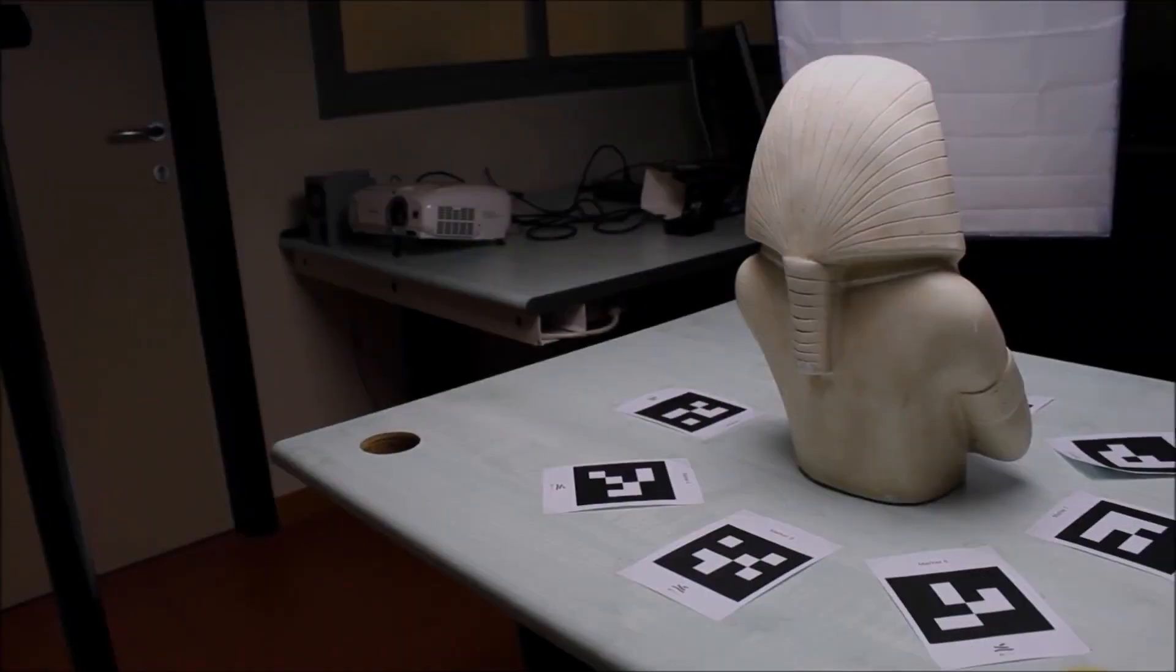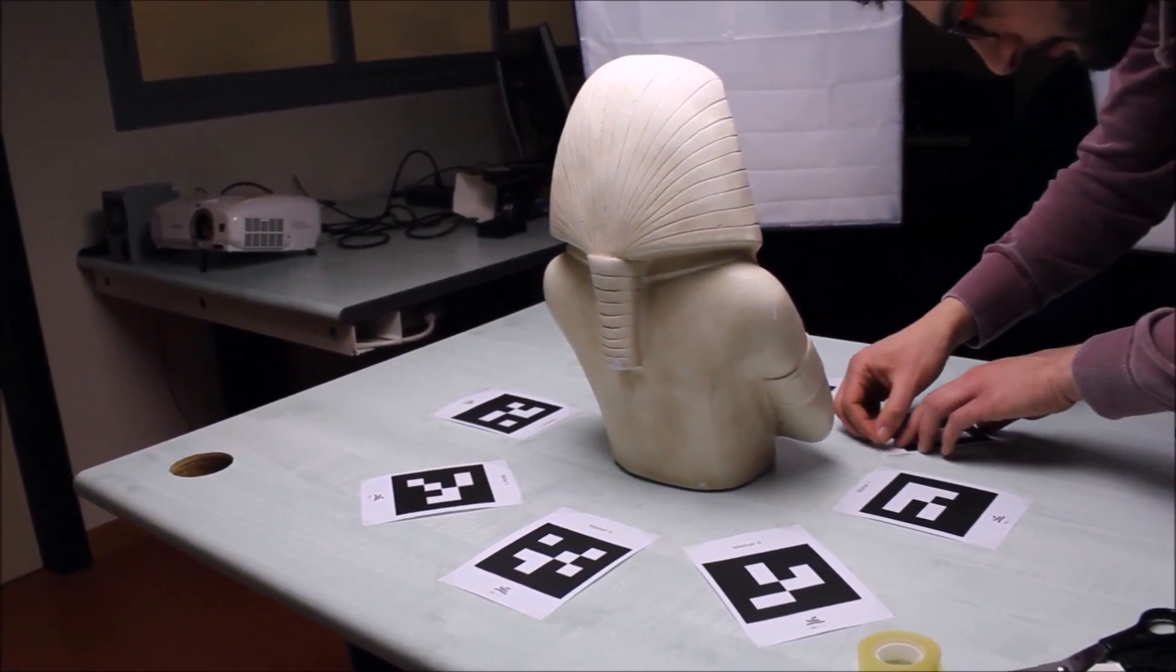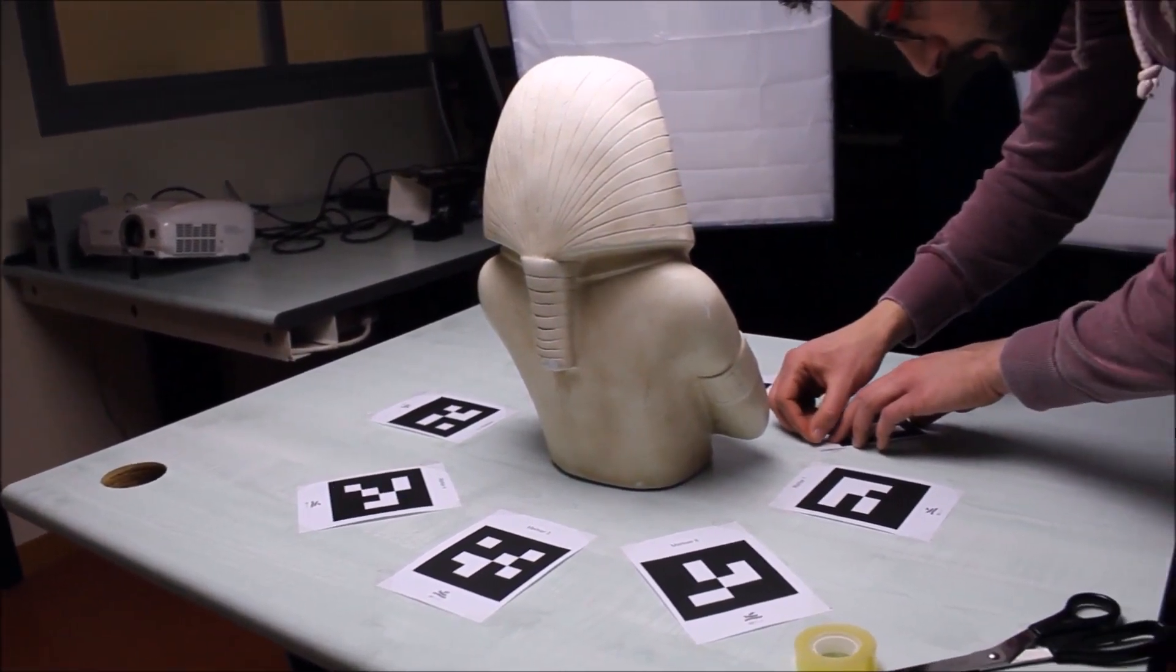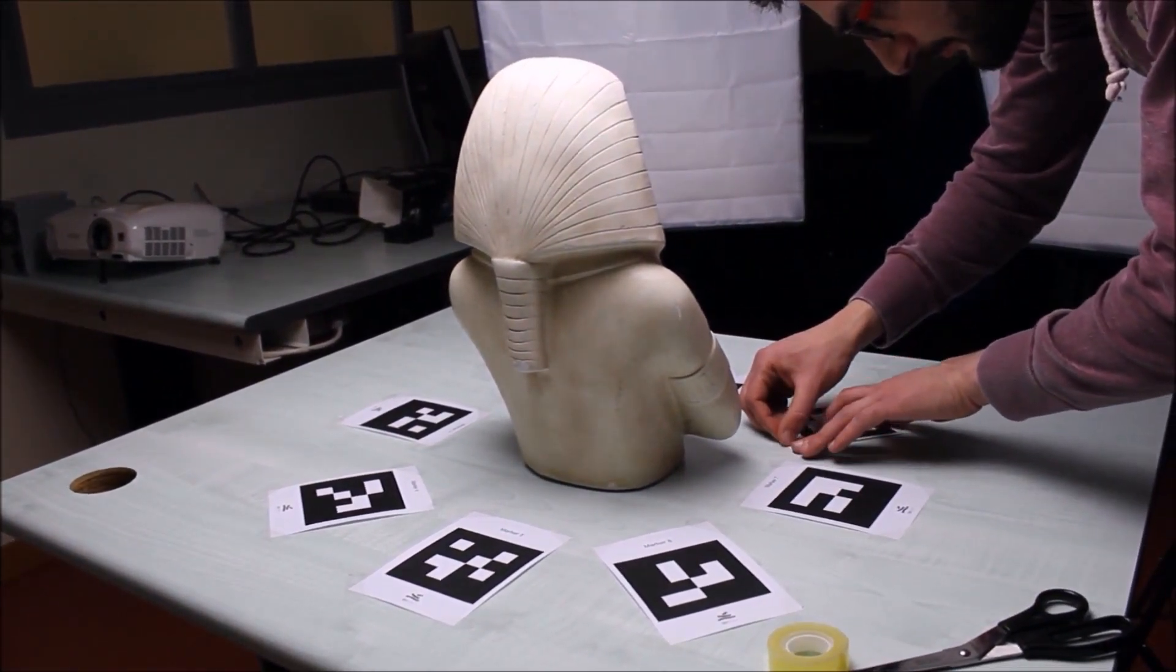Always print markers at an appropriate size, depending on your dataset. A4 or A5 papers are fine for a close range acquisition, but obviously too small for an aerial acquisition.